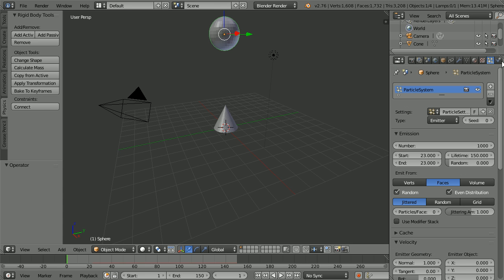Click the Particles button. Scroll up. Set the Lifetime to 60. And set Random to 1.